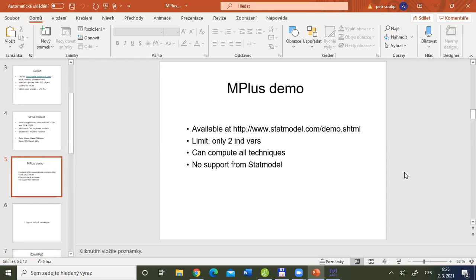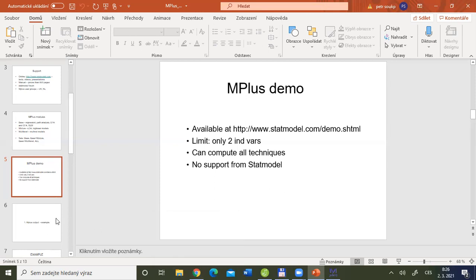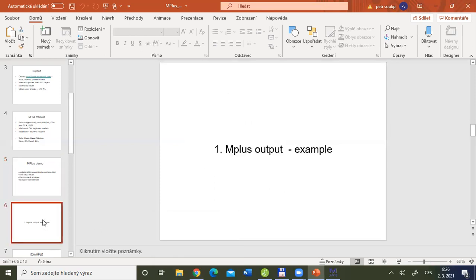Now we will briefly discuss the example and how to ask Mplus for computation. I will show you real computation in Mplus, and then we will switch back into JASP toward the end of this lecture, where we will discuss regression analysis with more than two variables — that is, multiple regression.